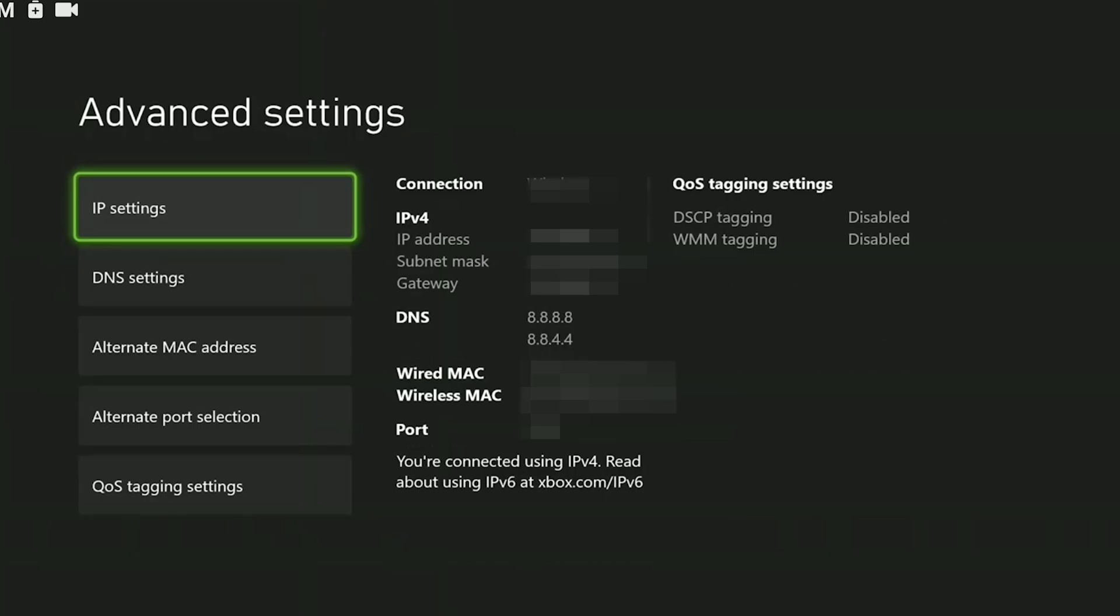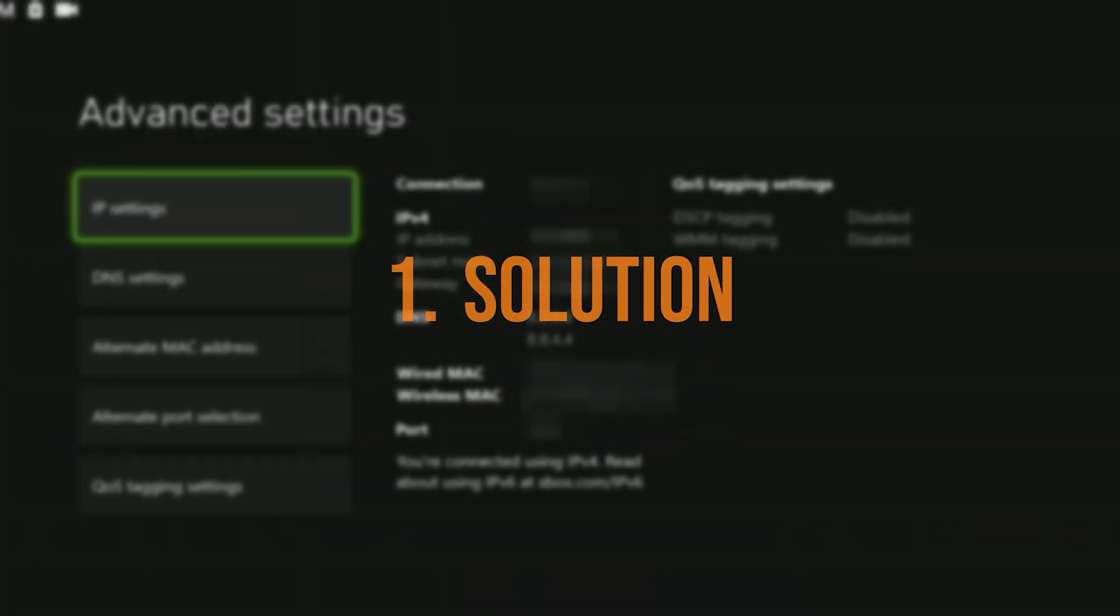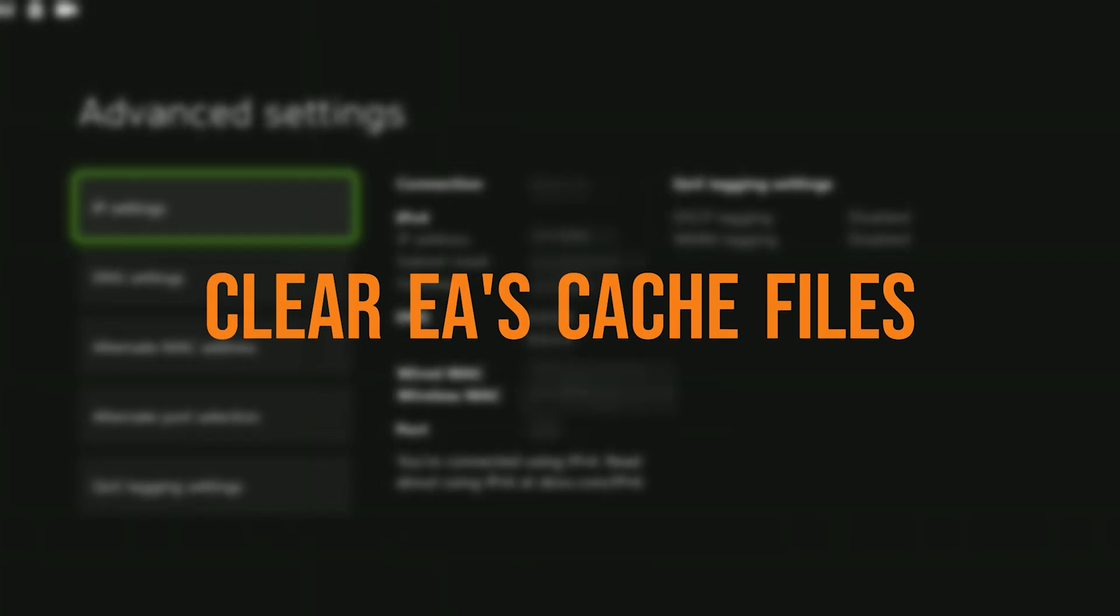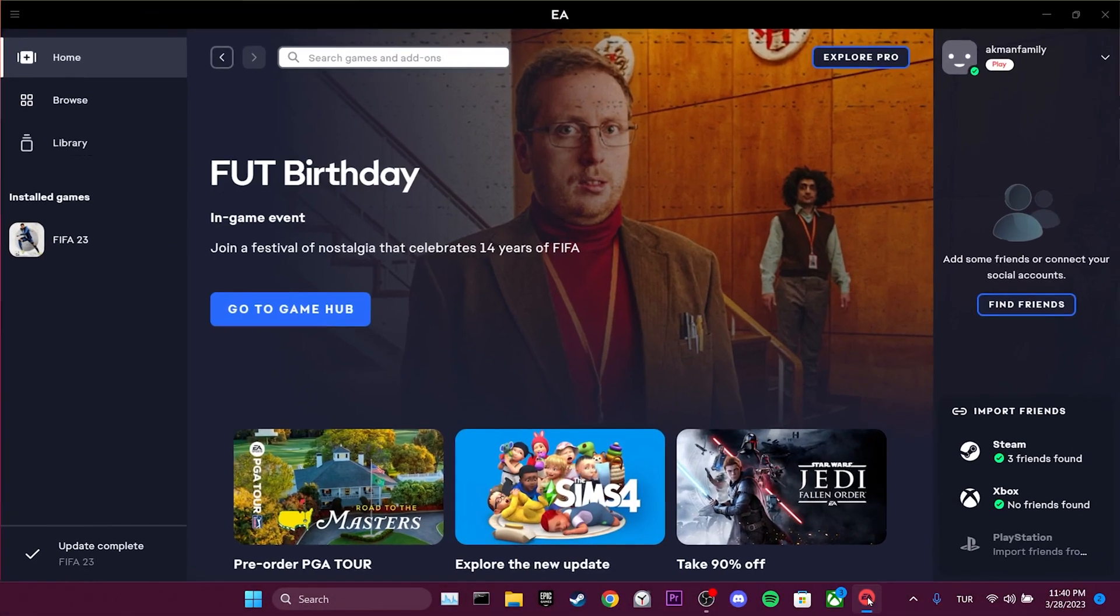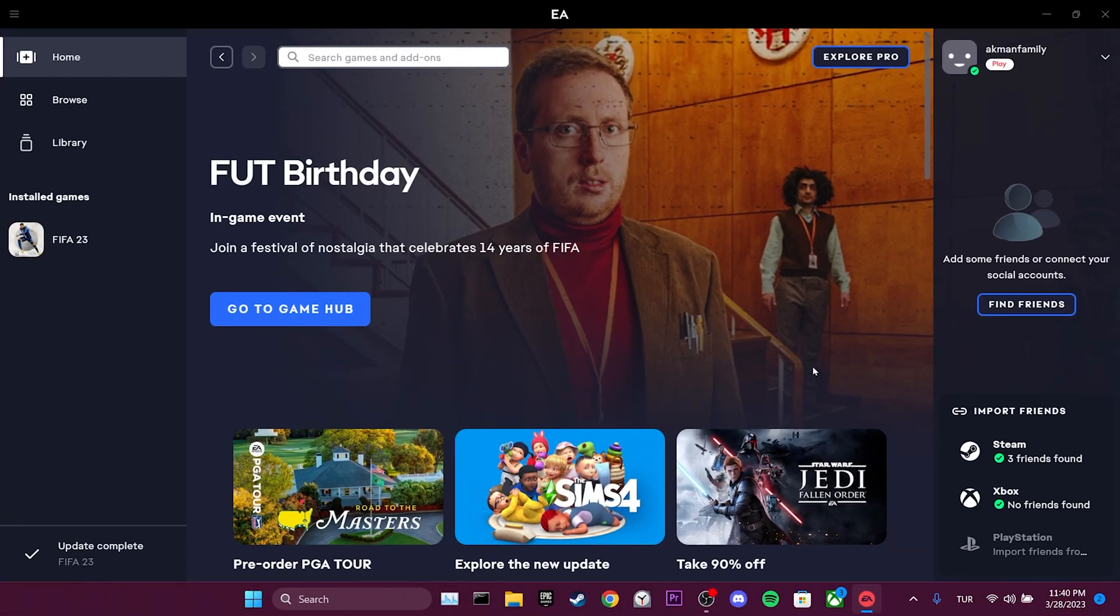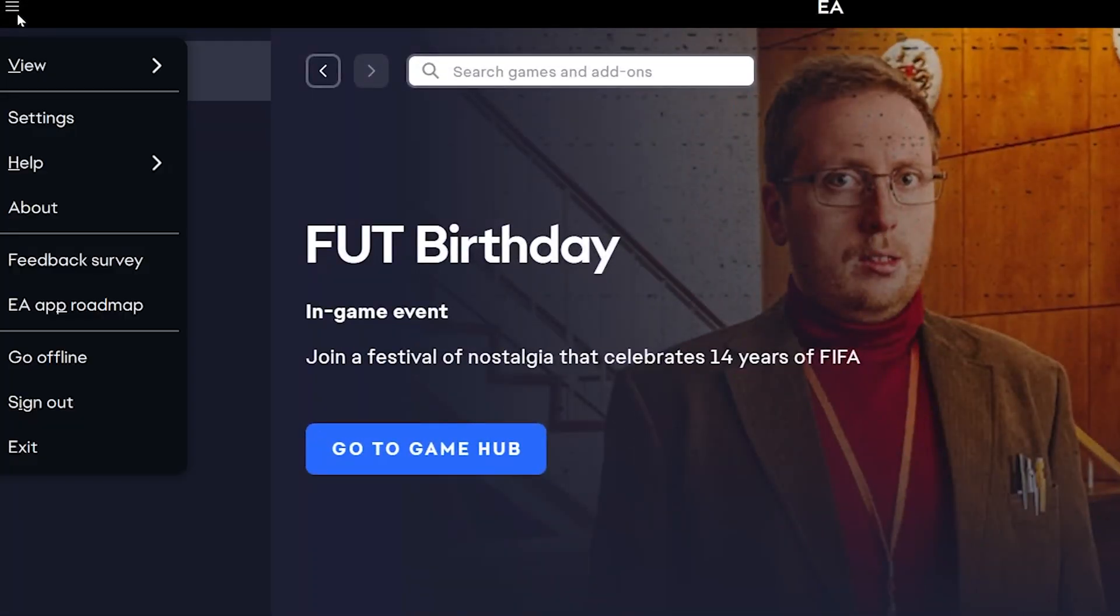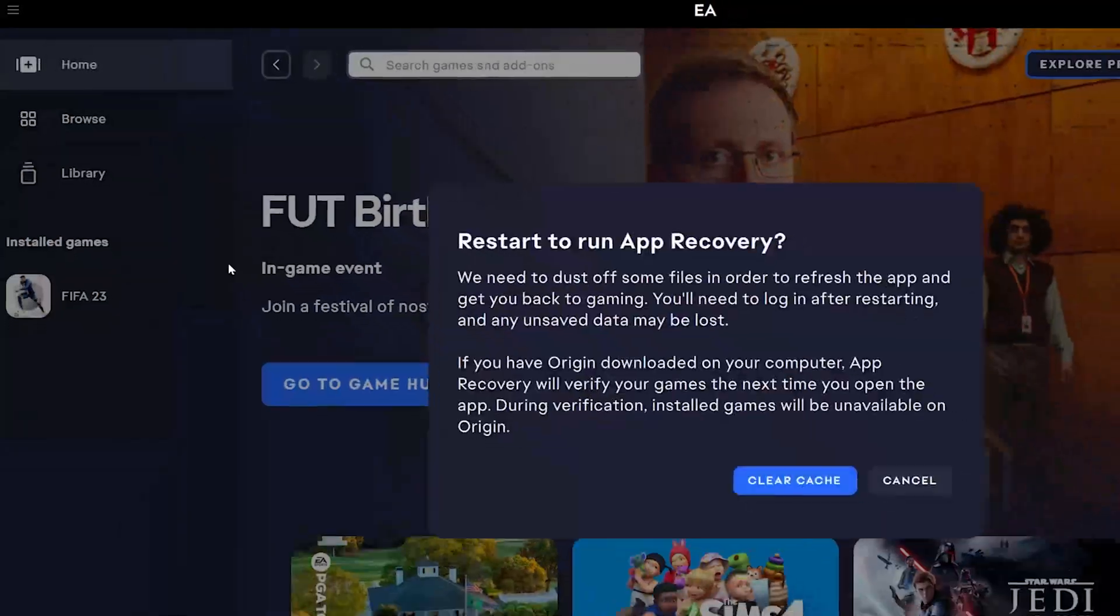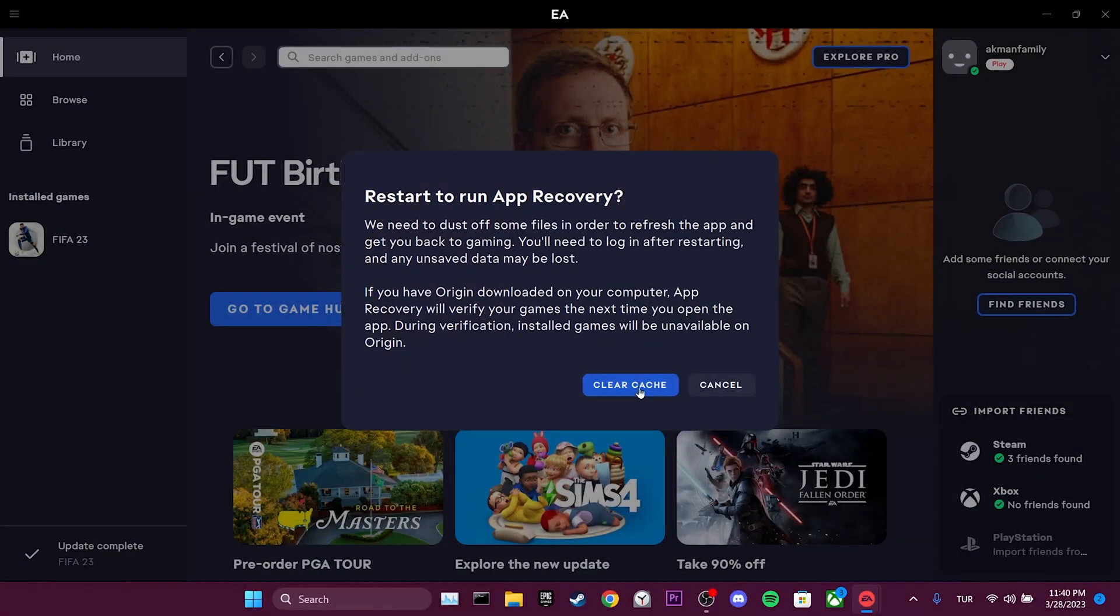Now, let's move on to the solutions for PC. The first solution for PC is to clear EA cache files. To do this, we open EA and click on the three horizontal lines in the upper right corner. Then, click on app recovery. After that, we click on clear cache.